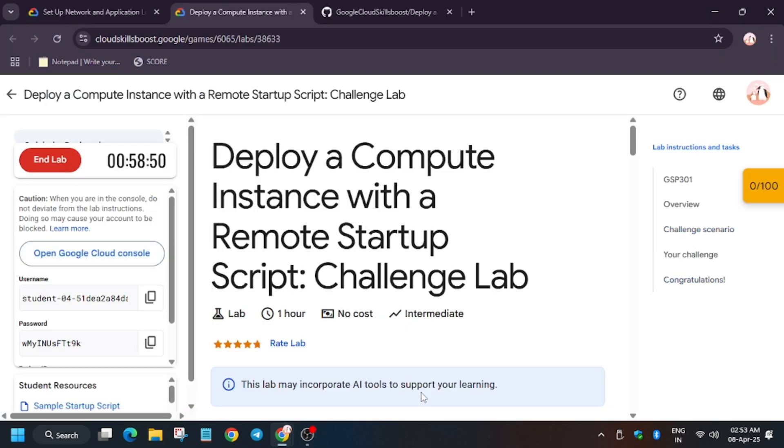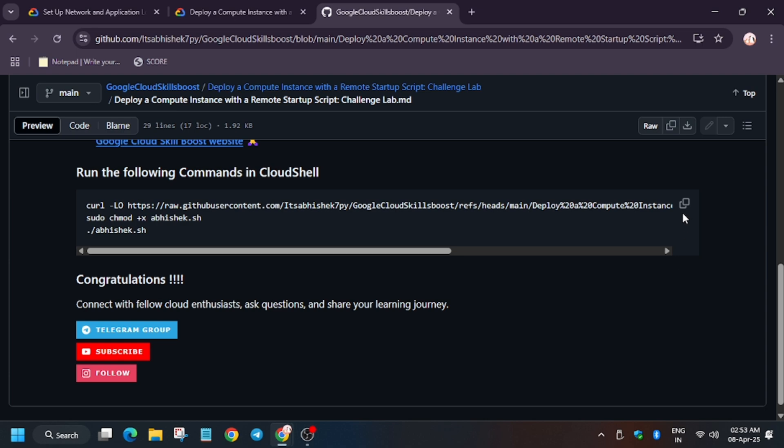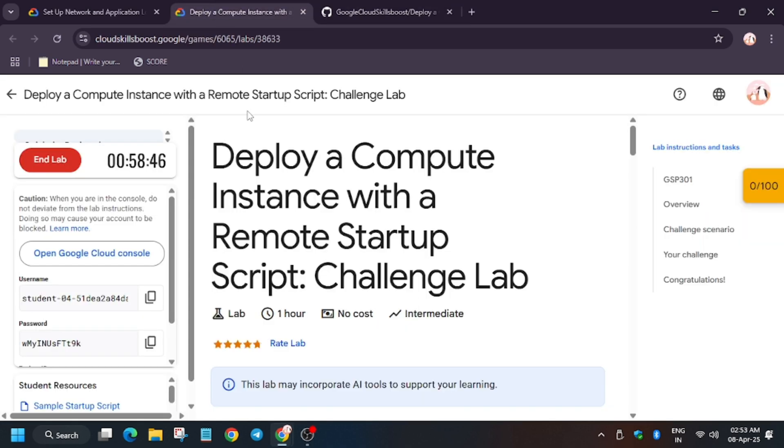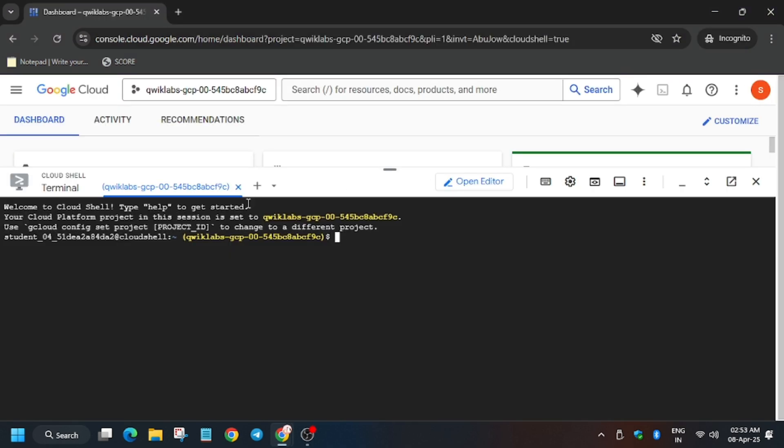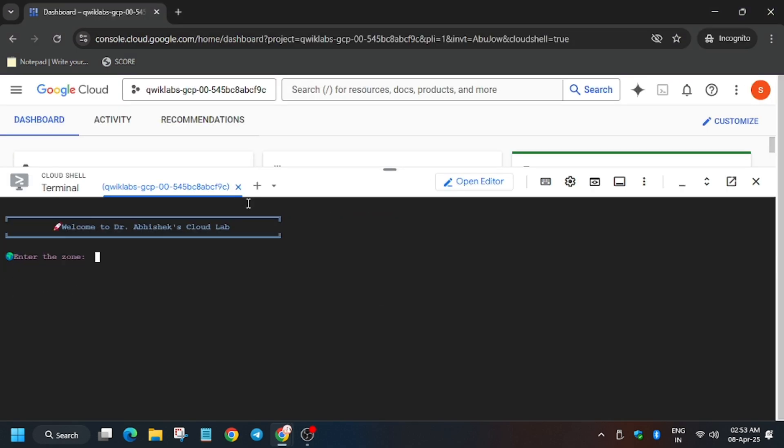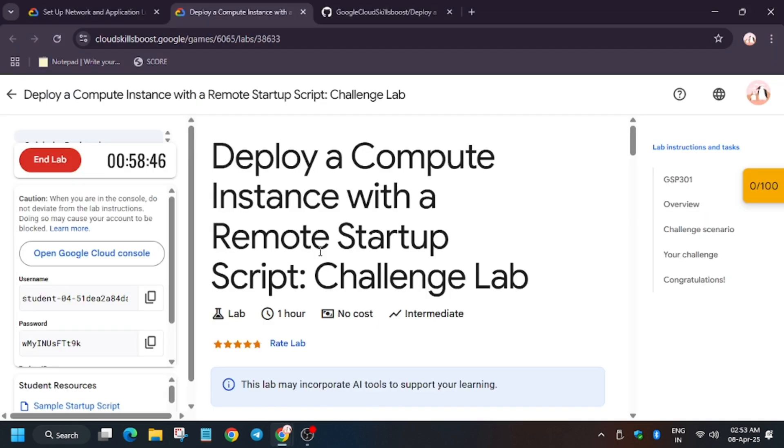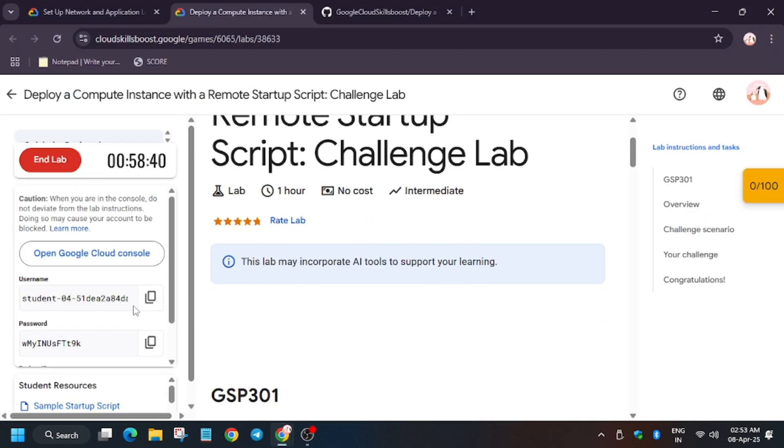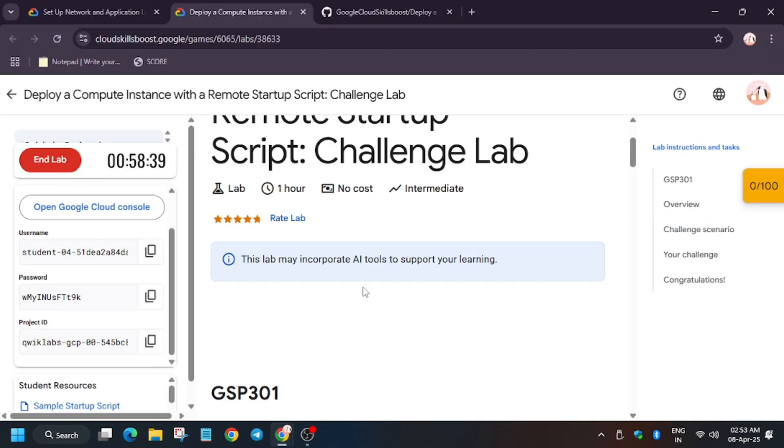So in the description box I have shared the GitHub link, do check it out. Now in the lab instruction, enter this. Now you have to enter the zone. Make sure to enter the zone present on the lab instruction.